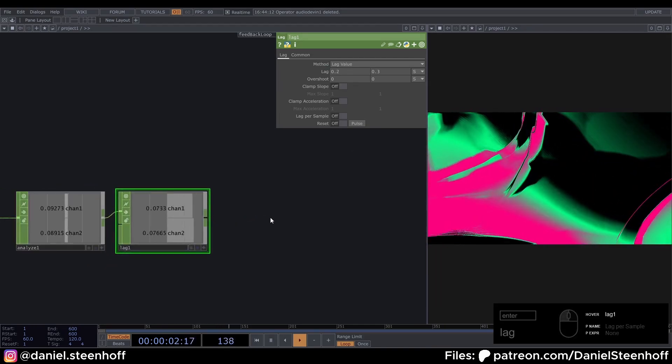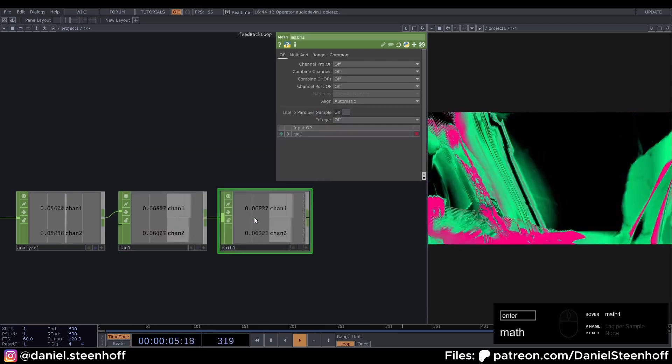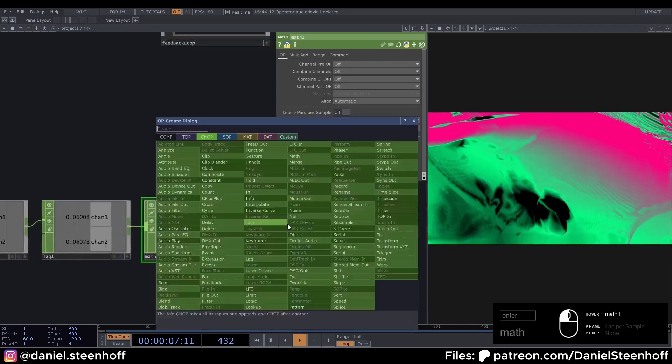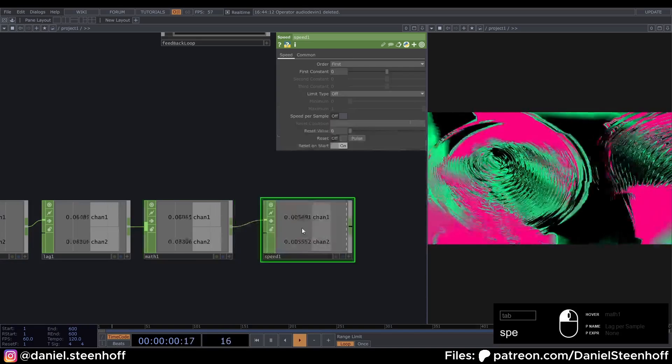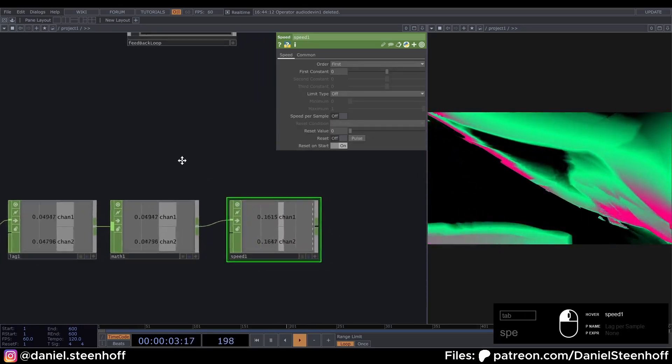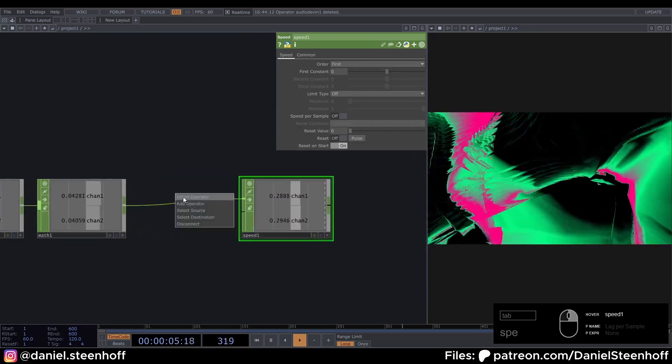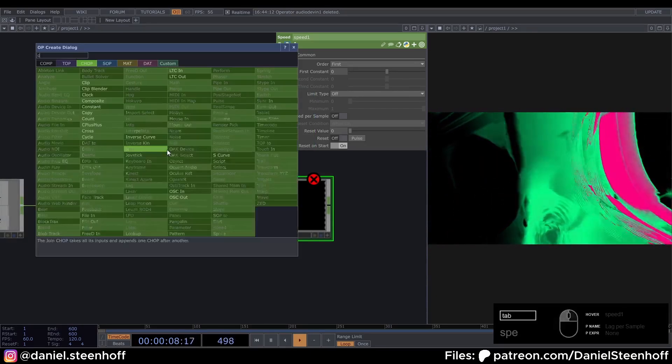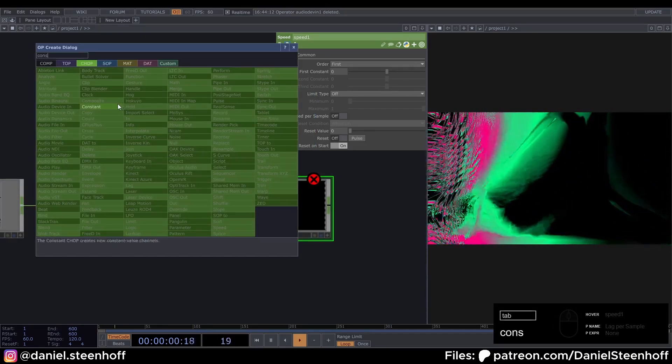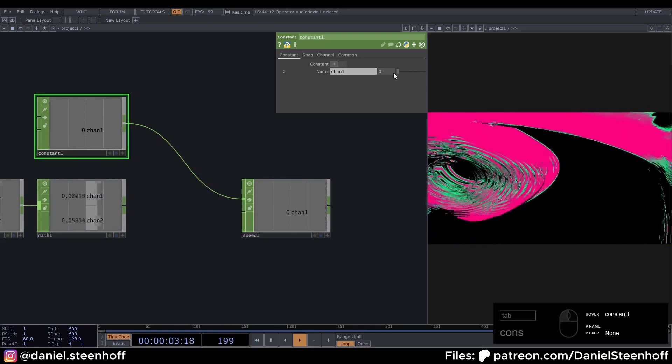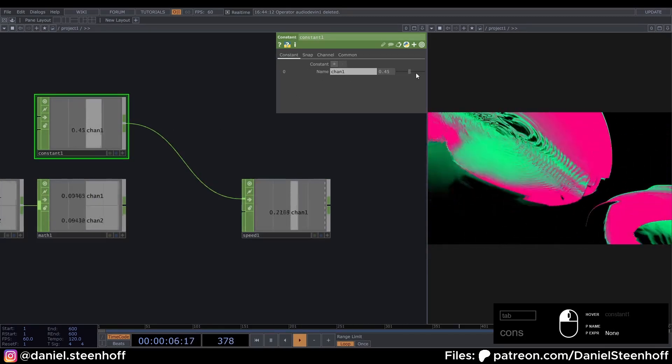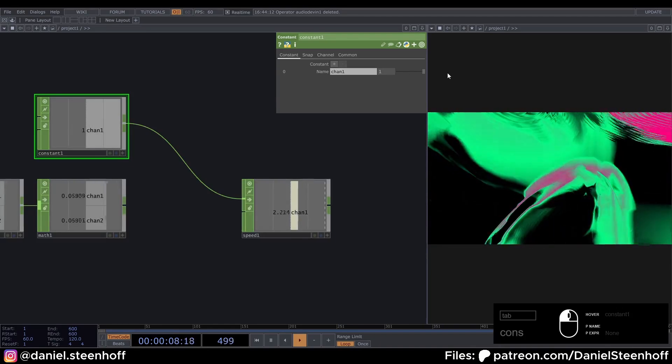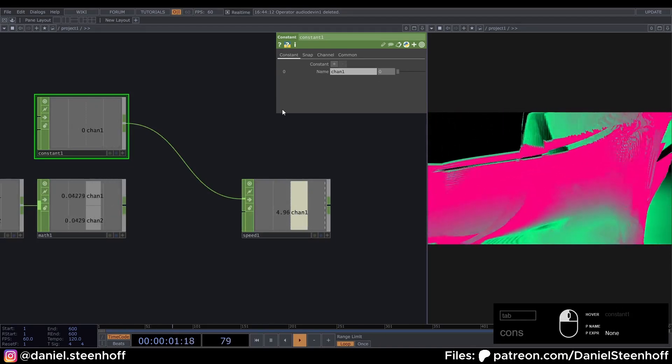Then connect a math to this. And connect a speed to this. The speed chop is really cool. Because depending on the inputs. It changes how fast it's flowing up. So if we disconnect this. And grab a constant chop. And feed this in here. It will do nothing. But if we increase this. It will slowly start to increase. And if we make this higher. So it will increase faster.